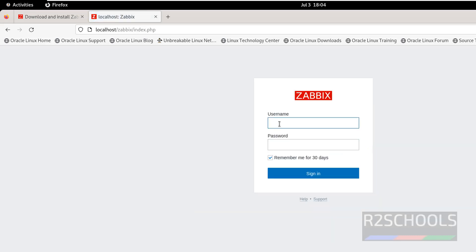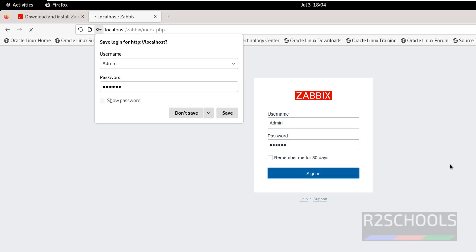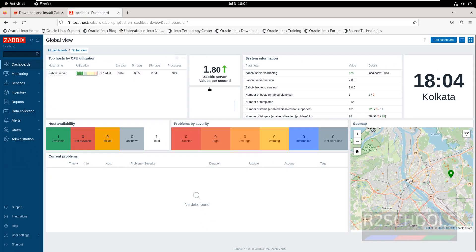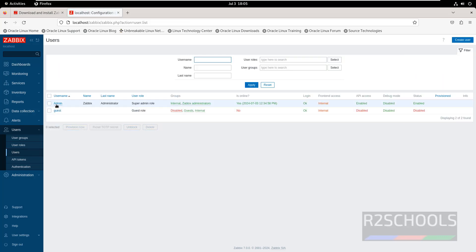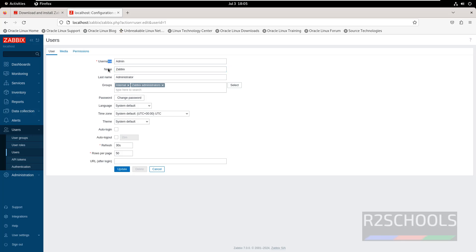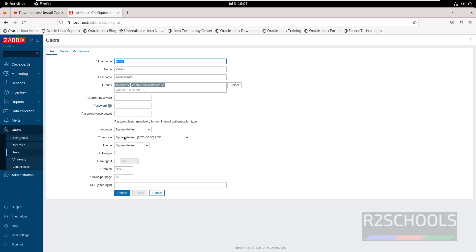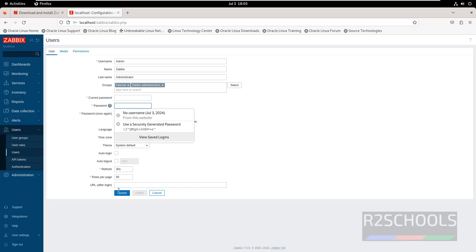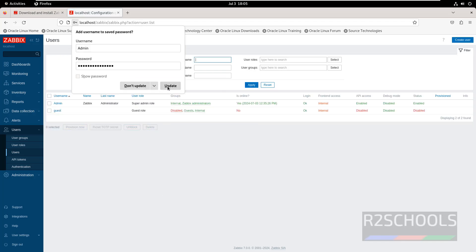Now log in. The username is Admin (with capital A — lowercase won't work) and the password is zabbix (all lowercase). I will keep this username and password in the video description. Click Sign In. This is the ZBIX dashboard. In the system information, the ZBIX server is running and the version is 7.0. To change the password, go to Users > Users, click on the Admin username, then click Change Password. Enter the current password (zabbix) and the new password, then click Update.